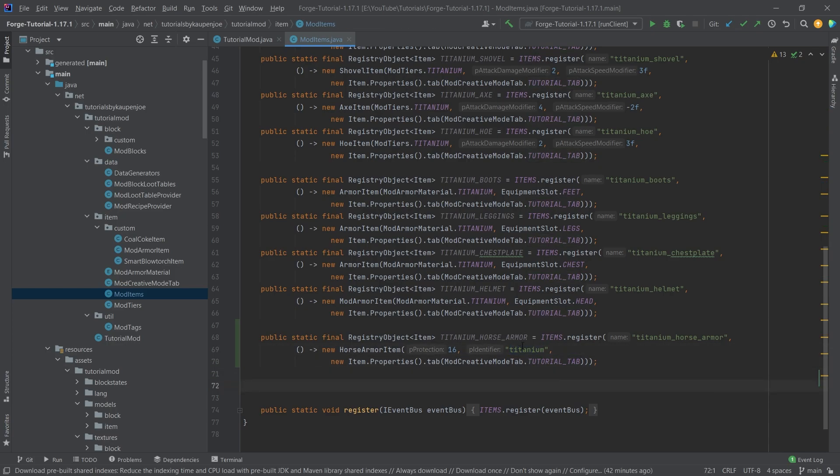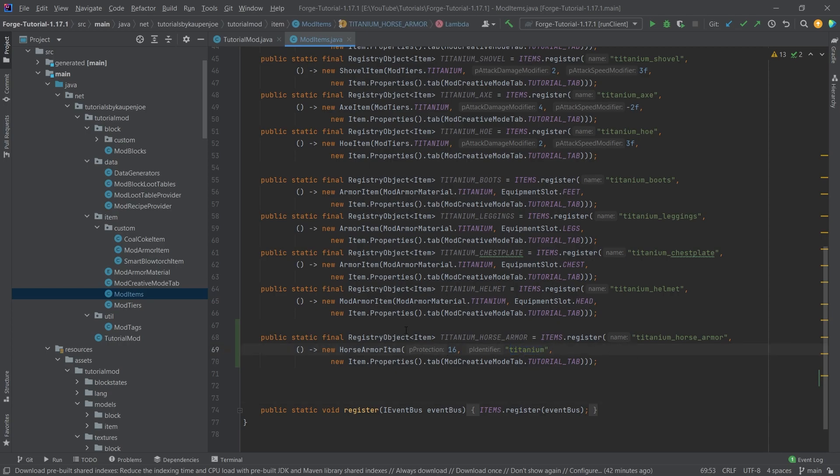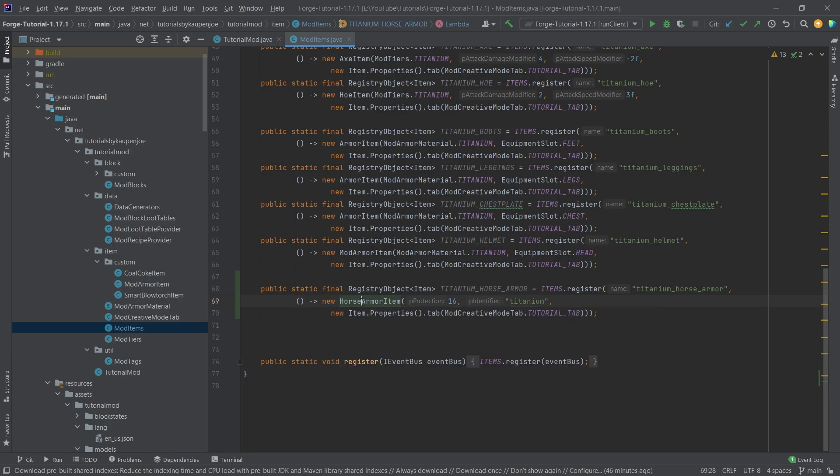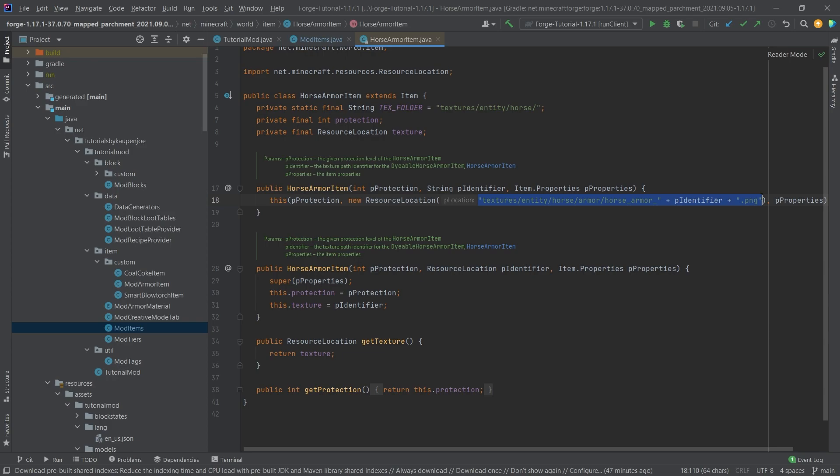However, this is actually very important that this is all written correctly. And we'll actually go into the horse armor item by middle mouse button clicking on this. And we're going to see something very interesting here. And that is this new resource location, which basically creates or takes a look at the textures entity horse armor horse_armor. And then the identifier .PNG or the 3D armor.